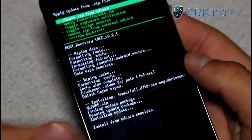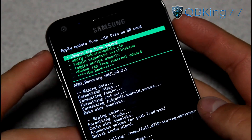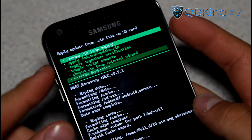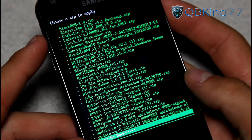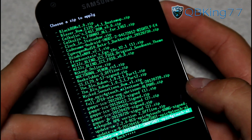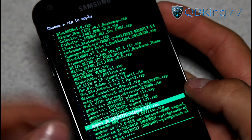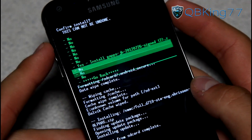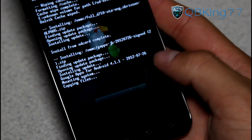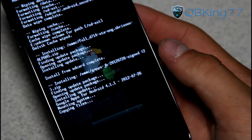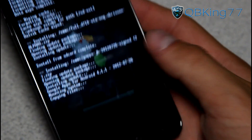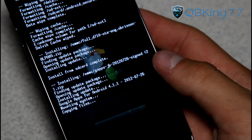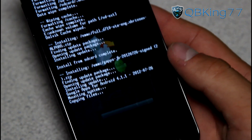Once the ROM is done, you will see Install from SD Card Complete. We are now going to need to install the Google Apps add-on. So go ahead and go back to Choose Zip from SD Card or Internal SD Card, select it, and then find that Google Apps add-on — it should be called GApps JB. Go ahead and select that Google Apps add-on and then hit Yes, Install. This is going to install applications such as the Play Store, Google Talk, and all those good Google applications. It won't take as long as the ROM itself, but be patient with that install as well.